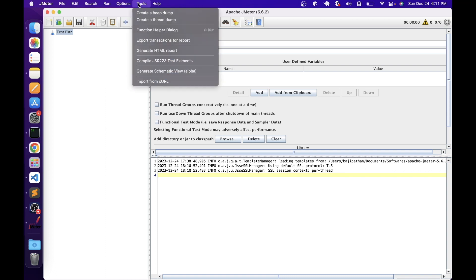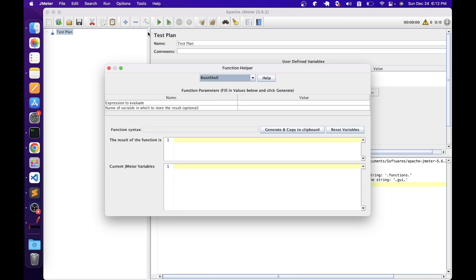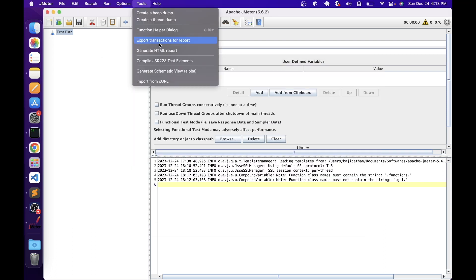In the Tools menu, we have options for creating heap dumps and thread dumps, which are generally used for debugging. We also have the Function Helper Dialogue — if you are using JMeter's built-in functions and don't know the syntax, you can look it up here. There are options to export transactions for reporting, generate an HTML report, compile JSR 223 test elements before the script runs, and import from curl — curl is a Linux command used for connectivity or retrieving responses, and JMeter can create a script from such a command.